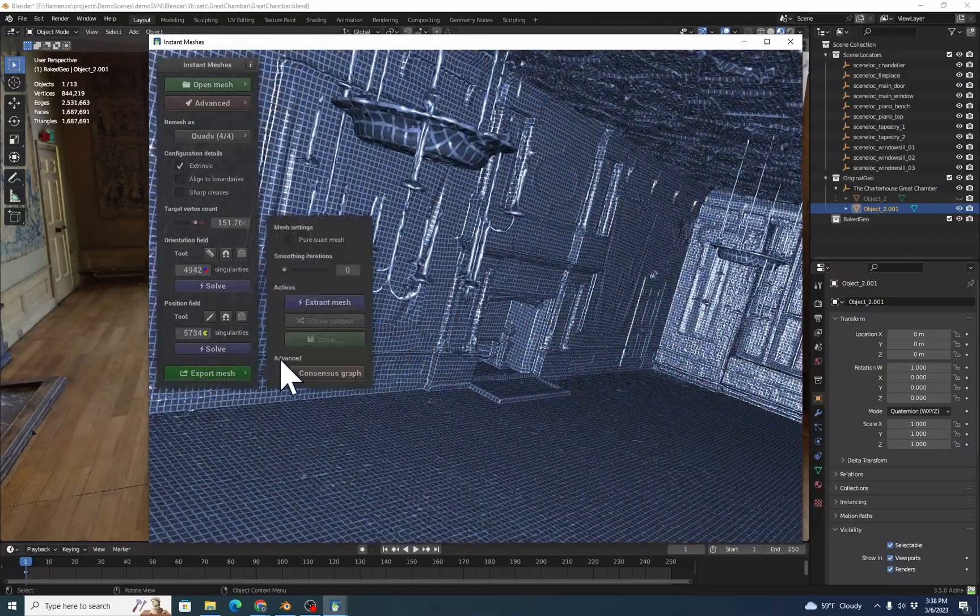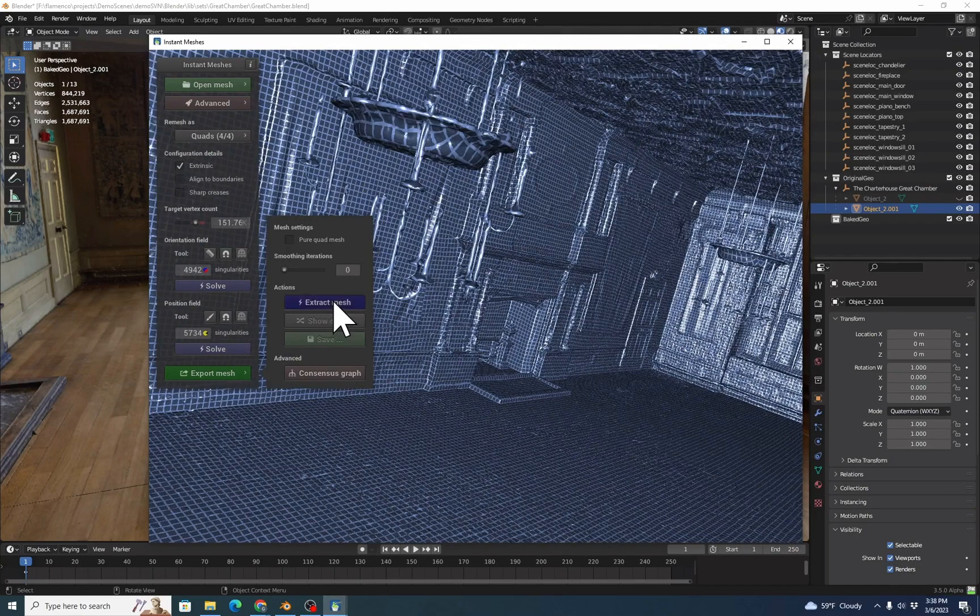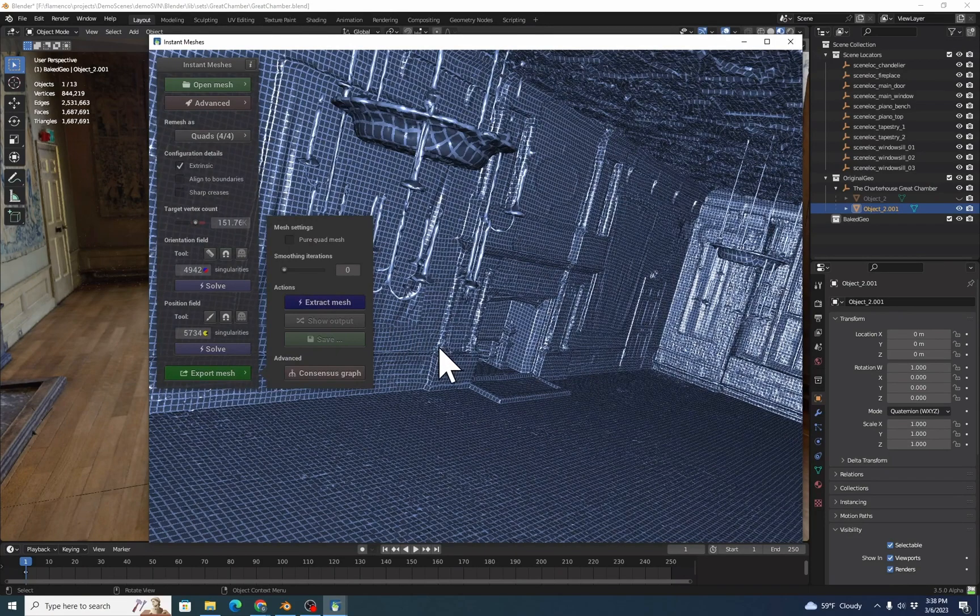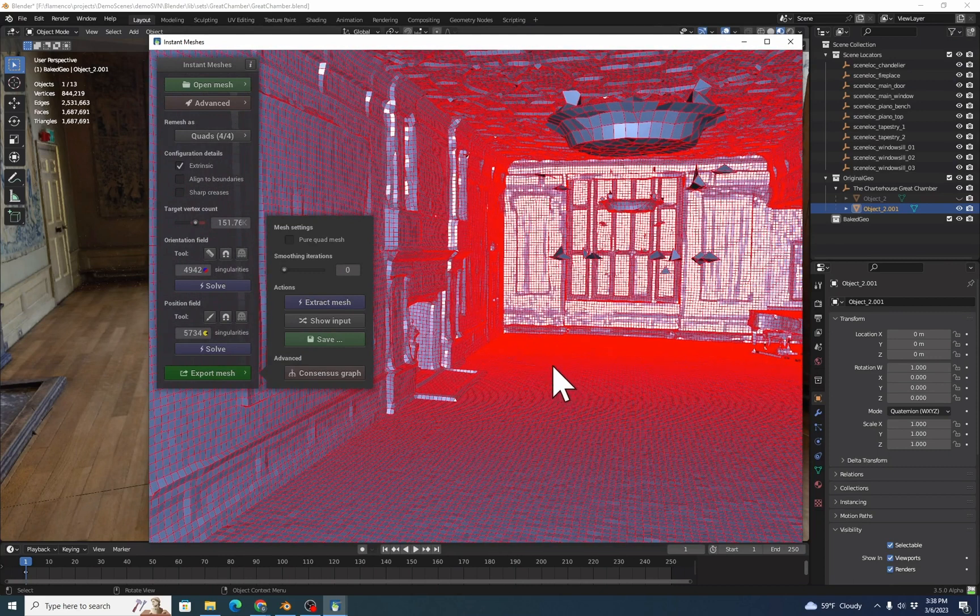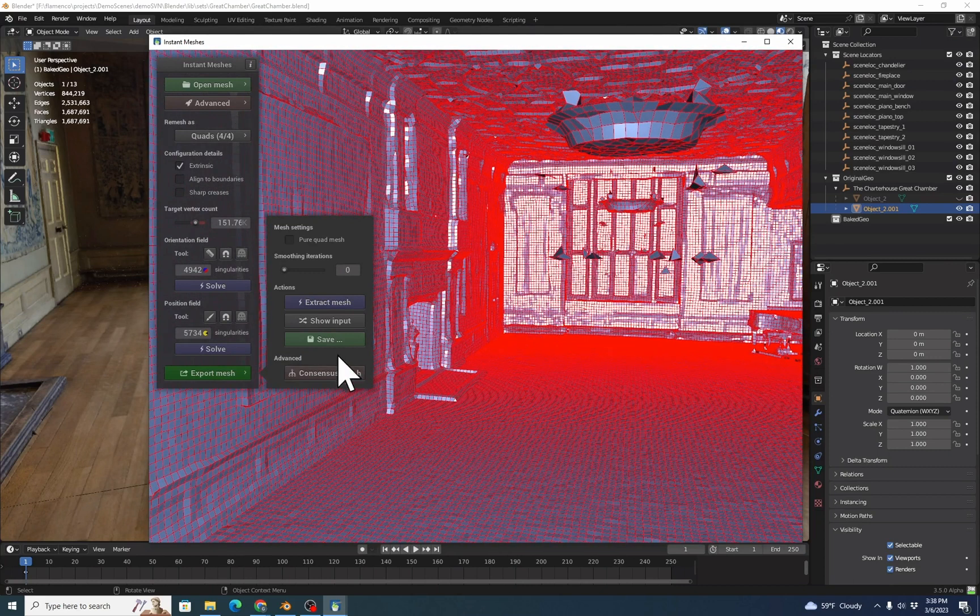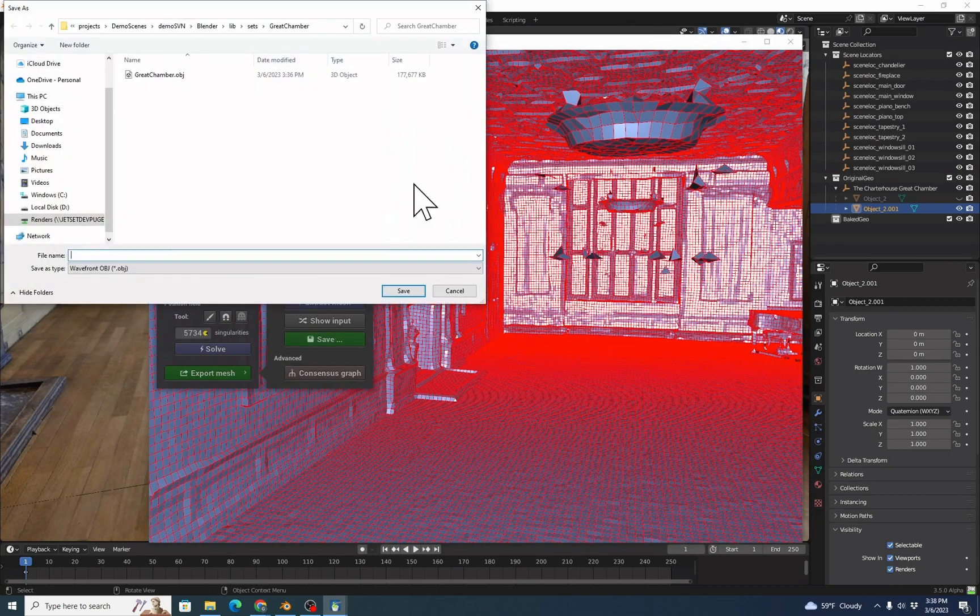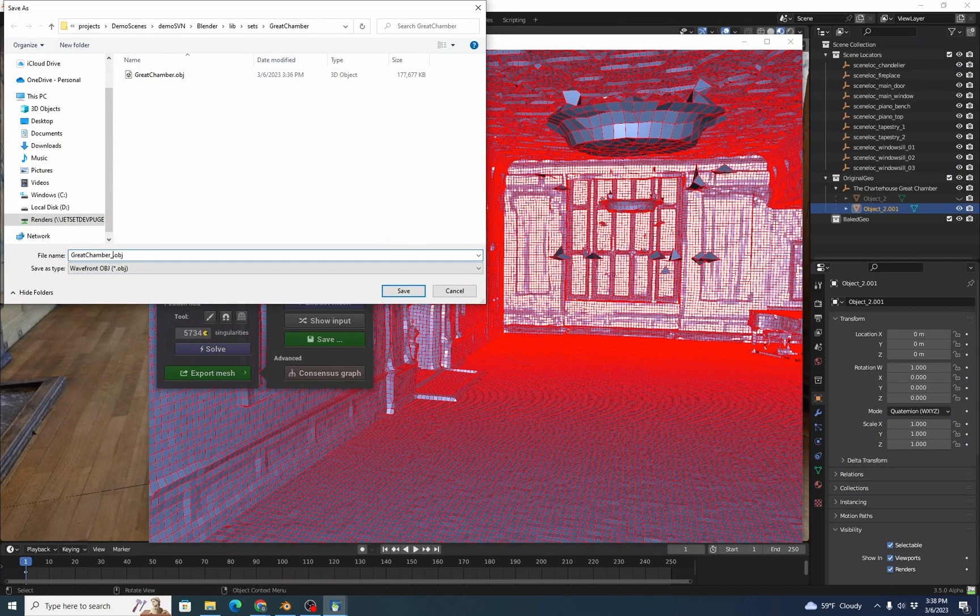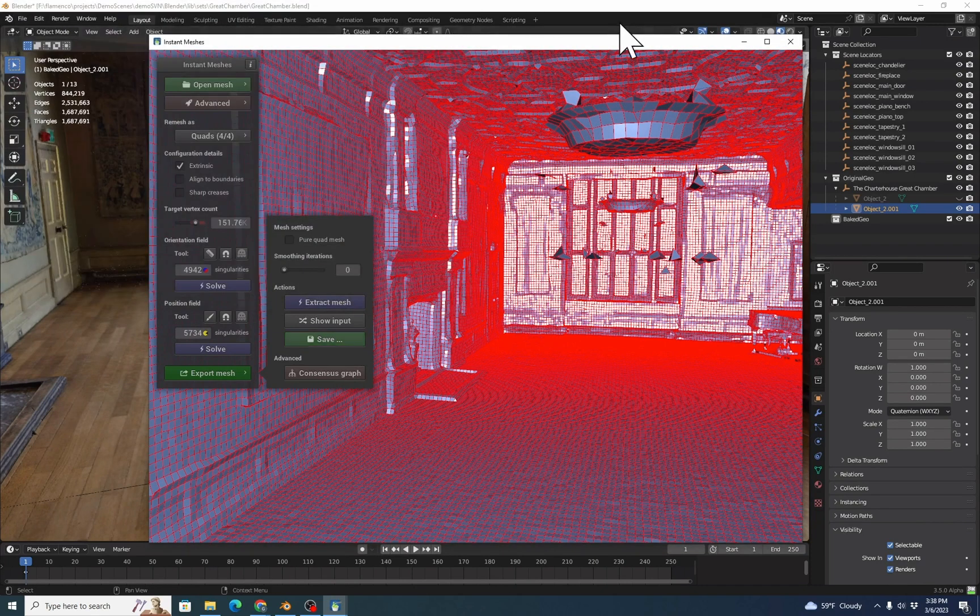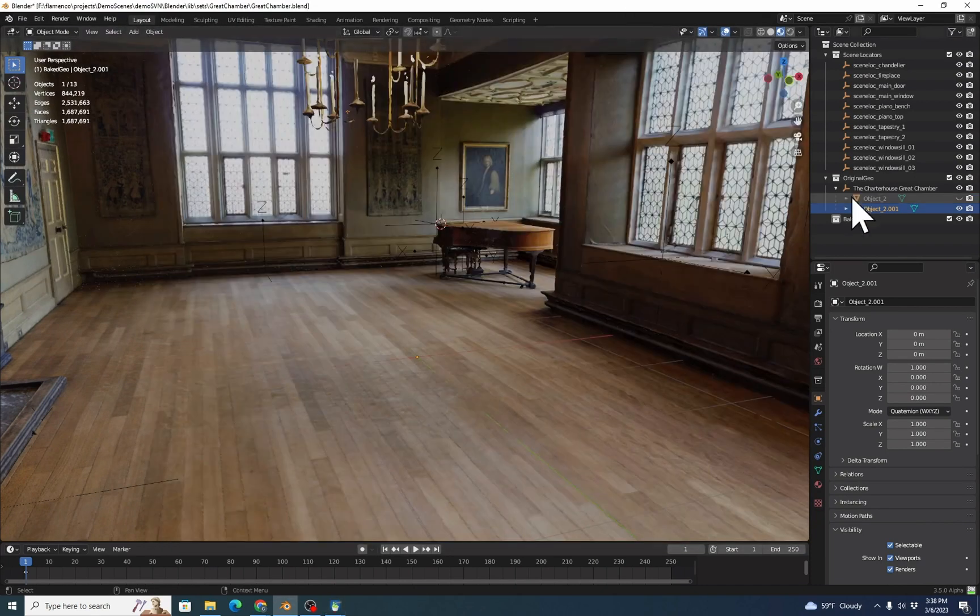That looks good. We'll go to Export Mesh, go to Extract Mesh. And that's the mesh that we're going to get, which is much, much cleaner looking. Now we'll do Save, Create Chamber, Meshed, and back into Blender.